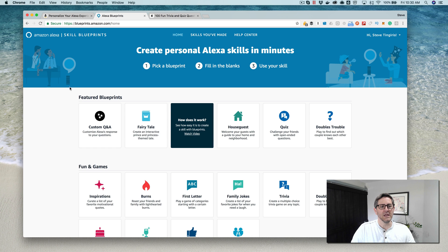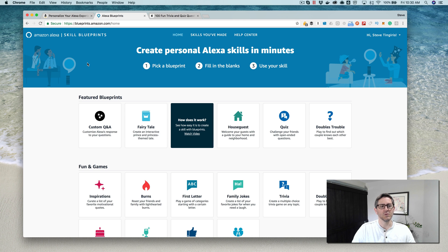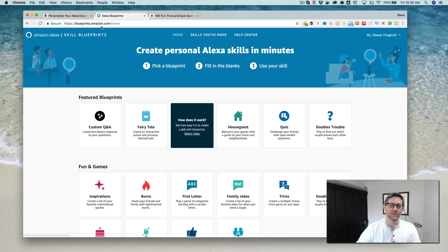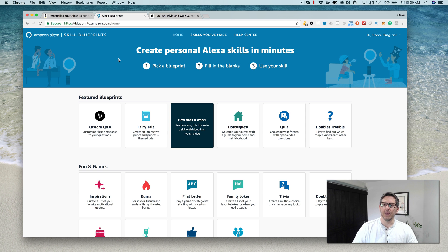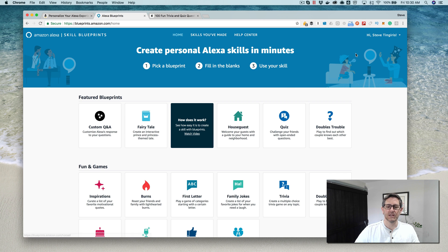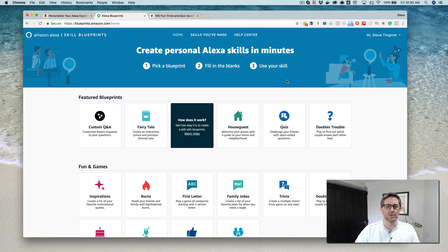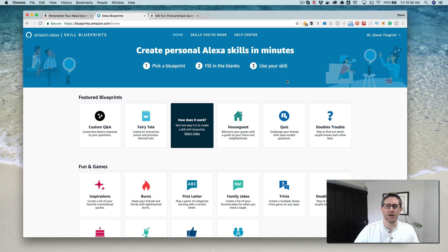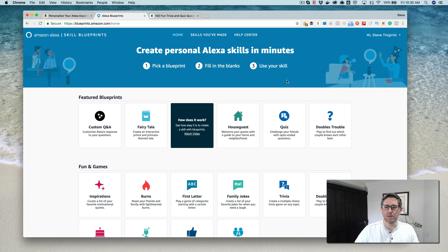Anyhow, if you want to do this and follow along, you would go to blueprints.amazon.com. Here right now I'm logged in with my Amazon developer account. If you don't have an Amazon developer account, when you go through this process it's gonna prompt you to create an account.